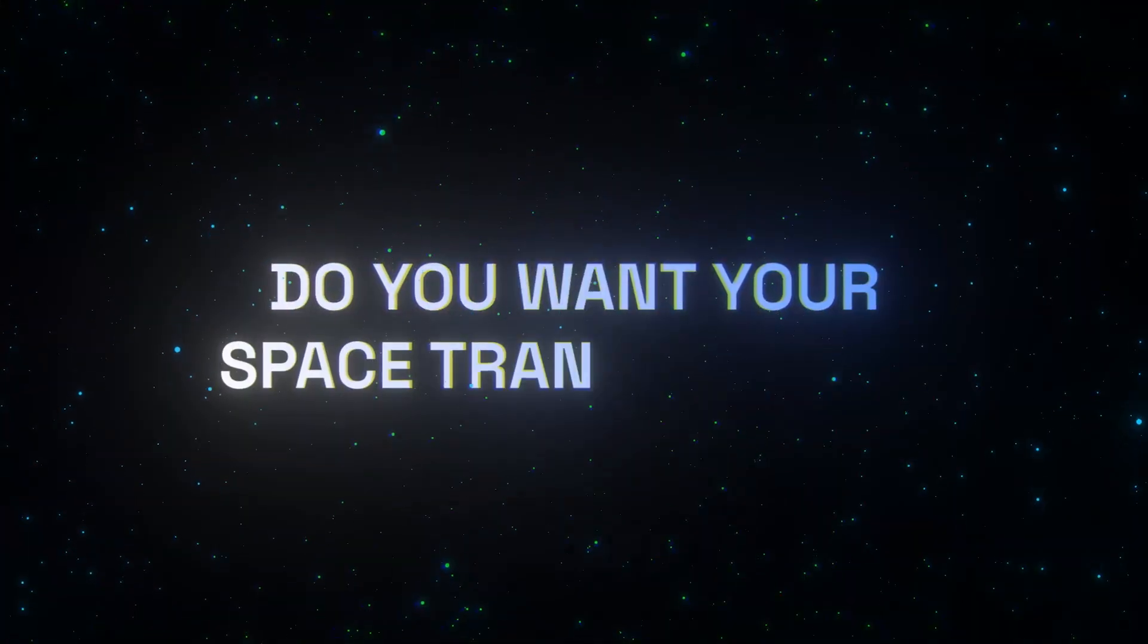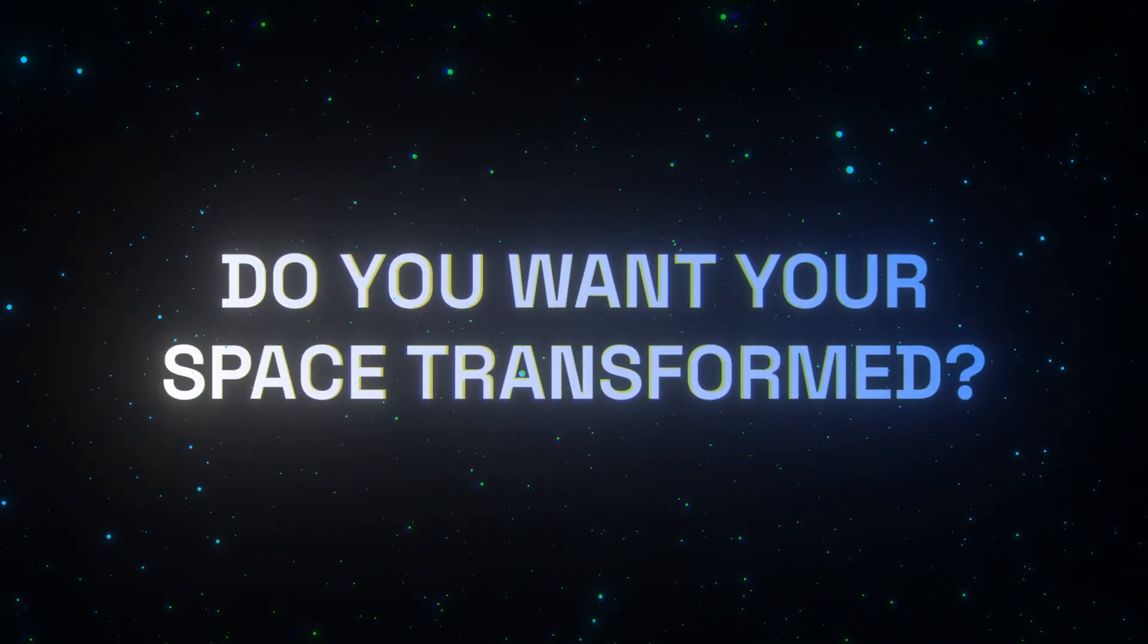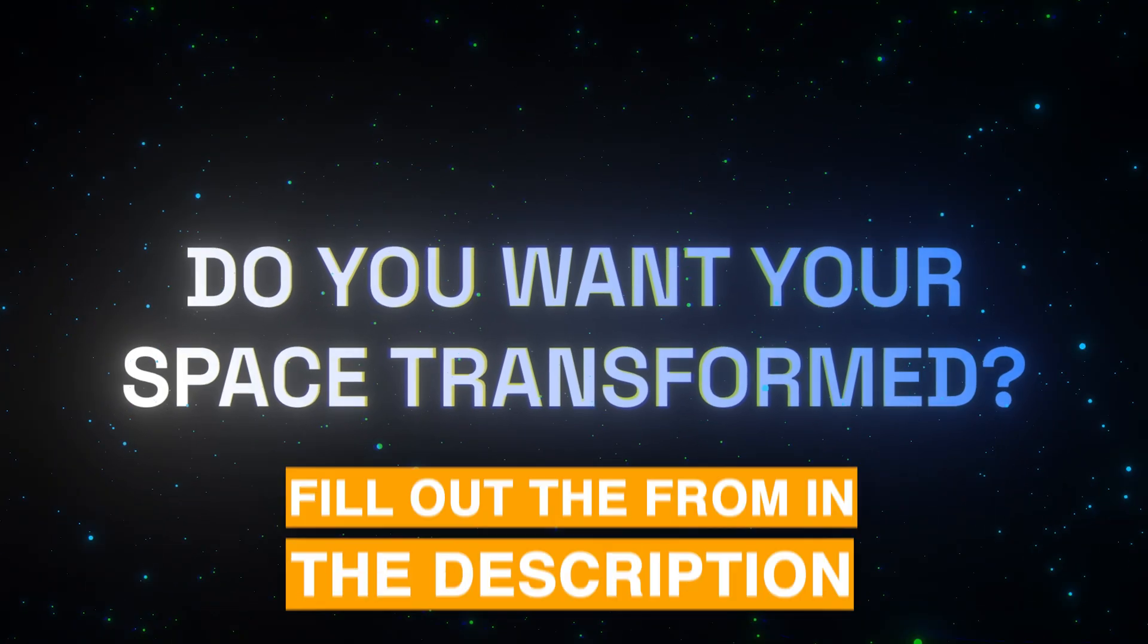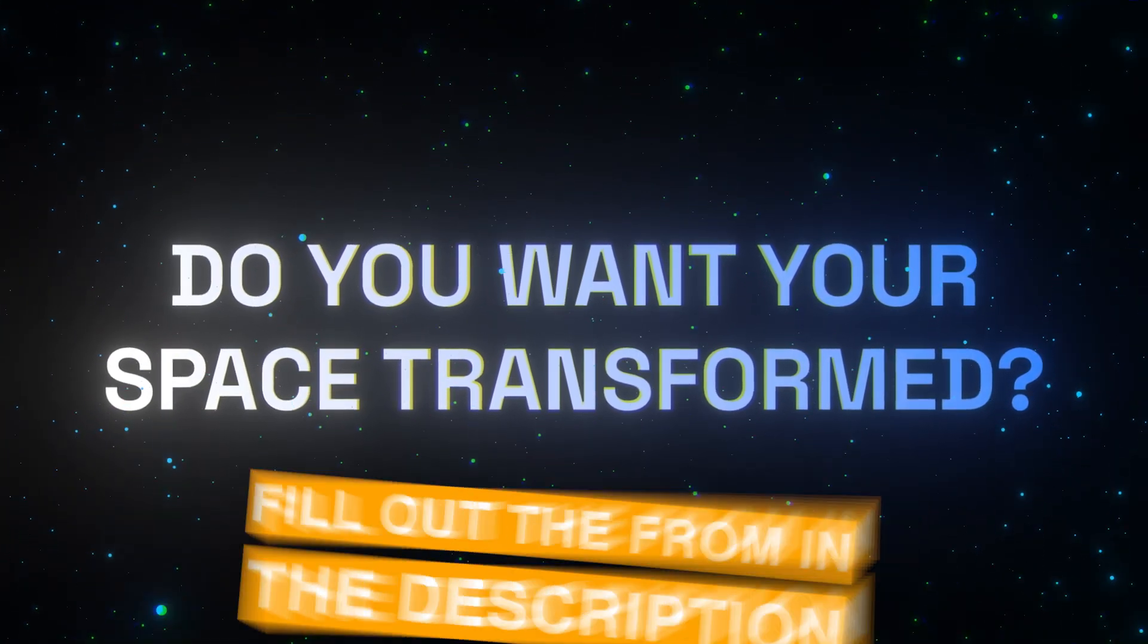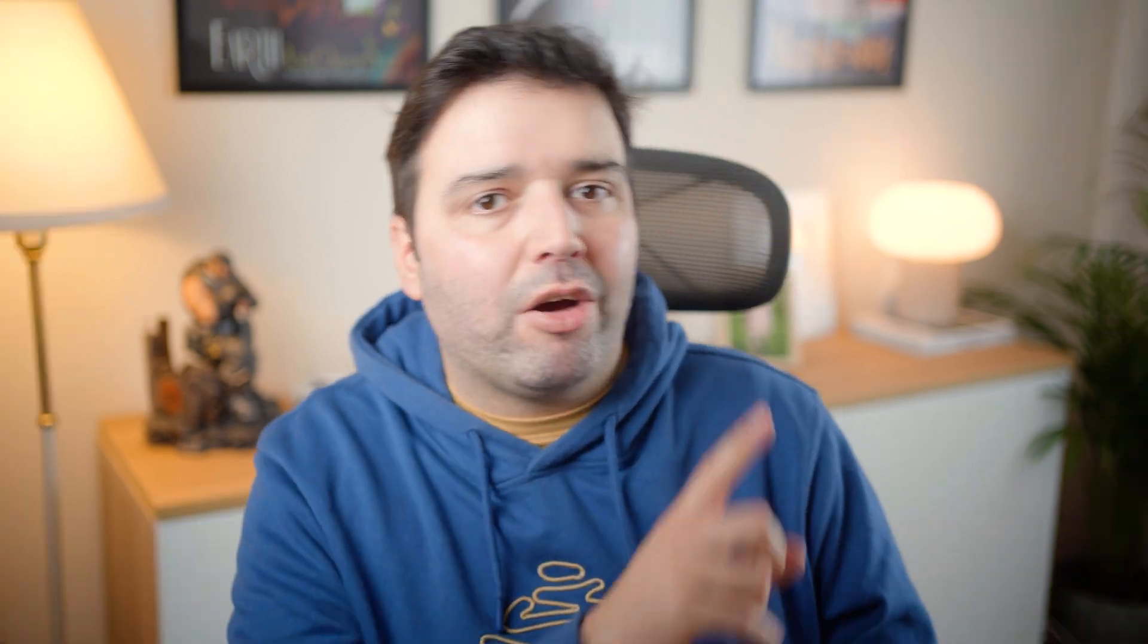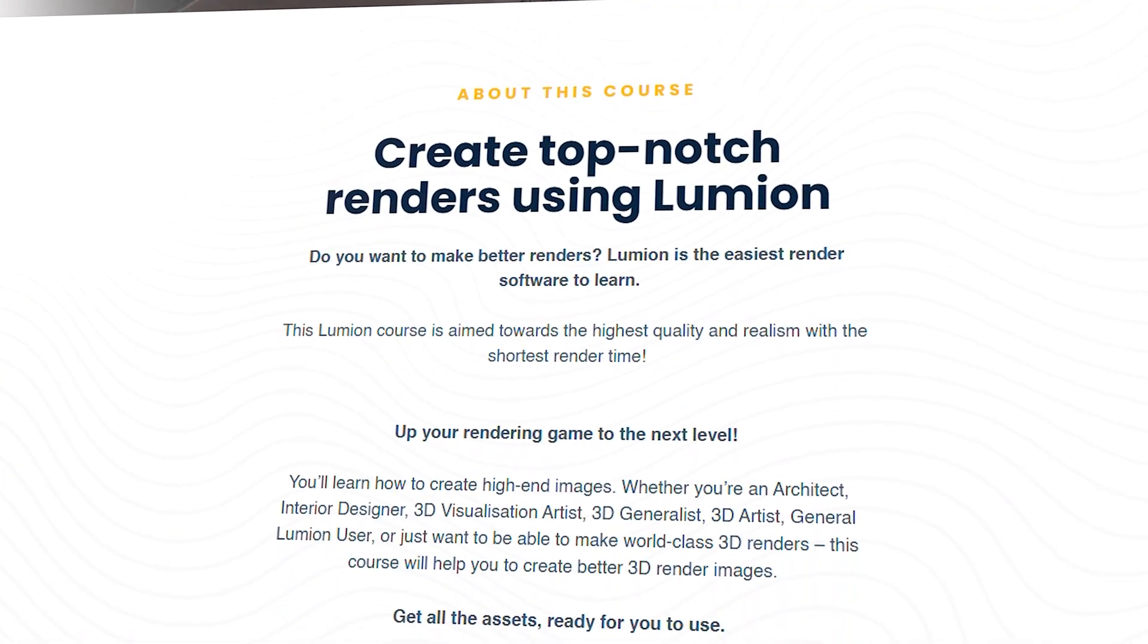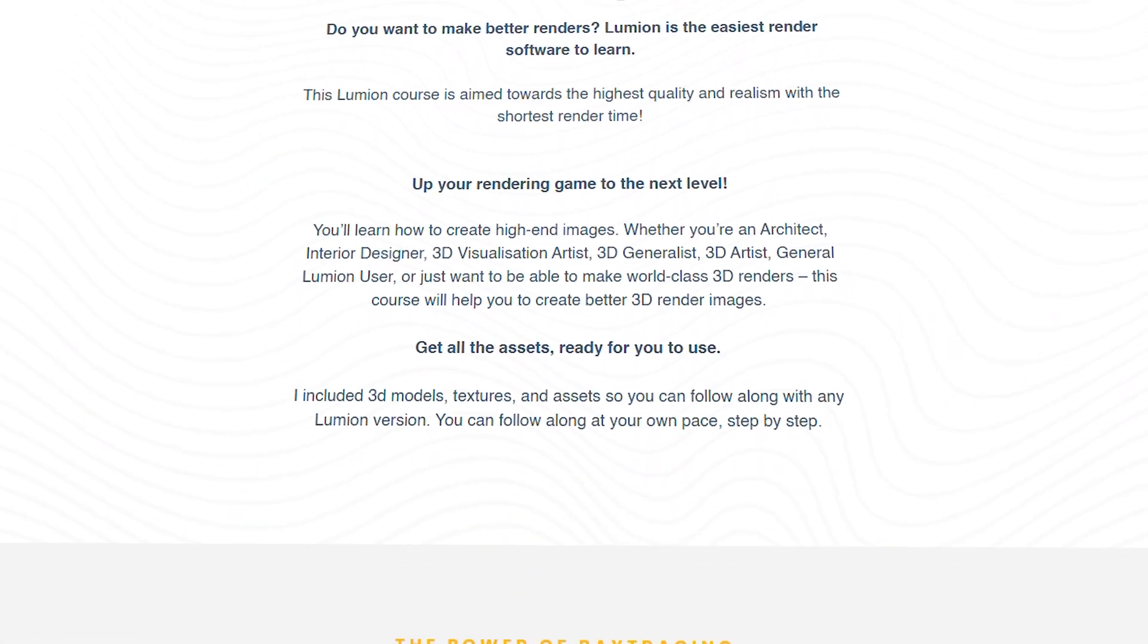Let me know in the comments what you think of this redesign. And do you want your own space transformed? Drop your details in the form below for a shot at starring in my next video. I'm really happy I could use my skills to help a friend. And if you want to start learning how to do projects like this, check out my Lumion Render course in the top right corner or in the link below.